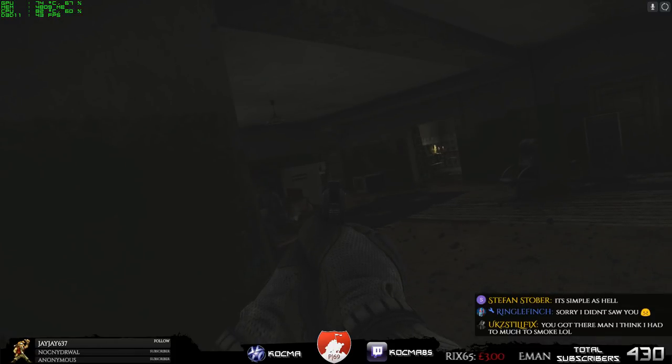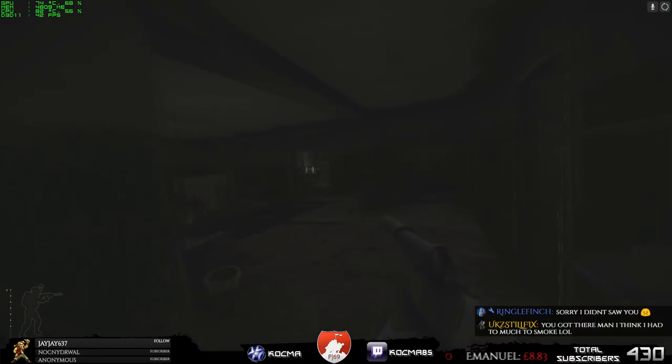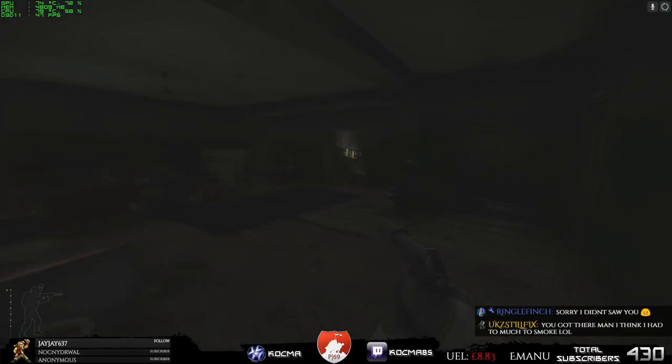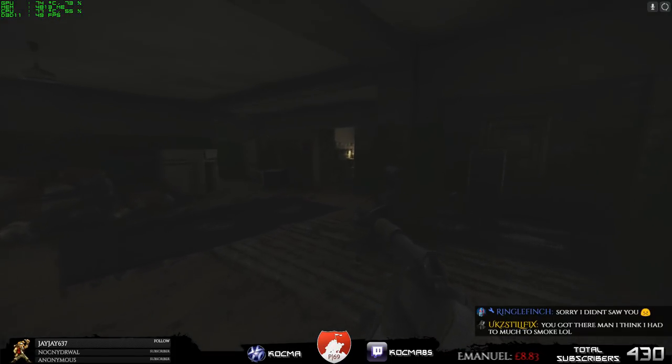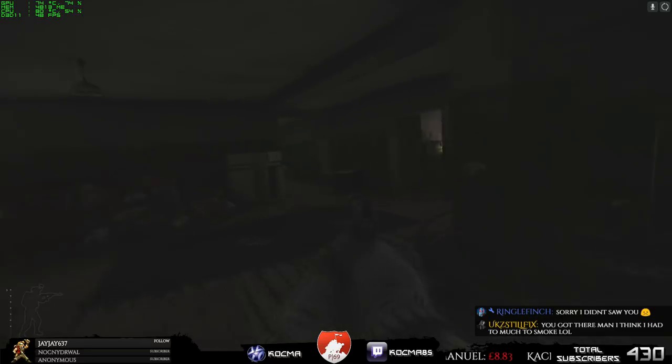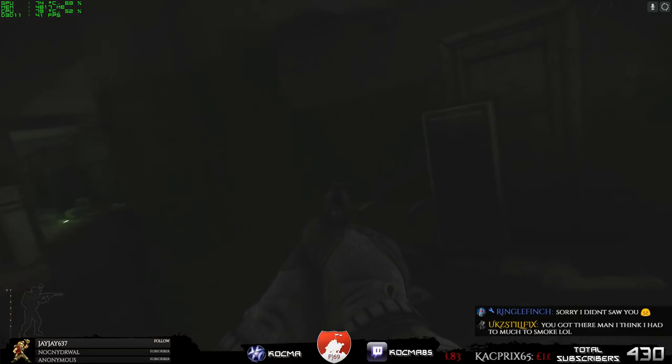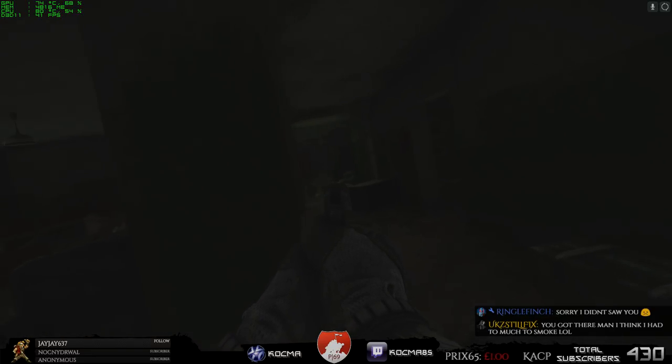Alright guys, thanks a lot for watching. I hope you're going to enjoy it. As I said, it was a nice and quick quest to do. Yep, so that's it. Thanks a lot for watching and I'll see you later. Bye.